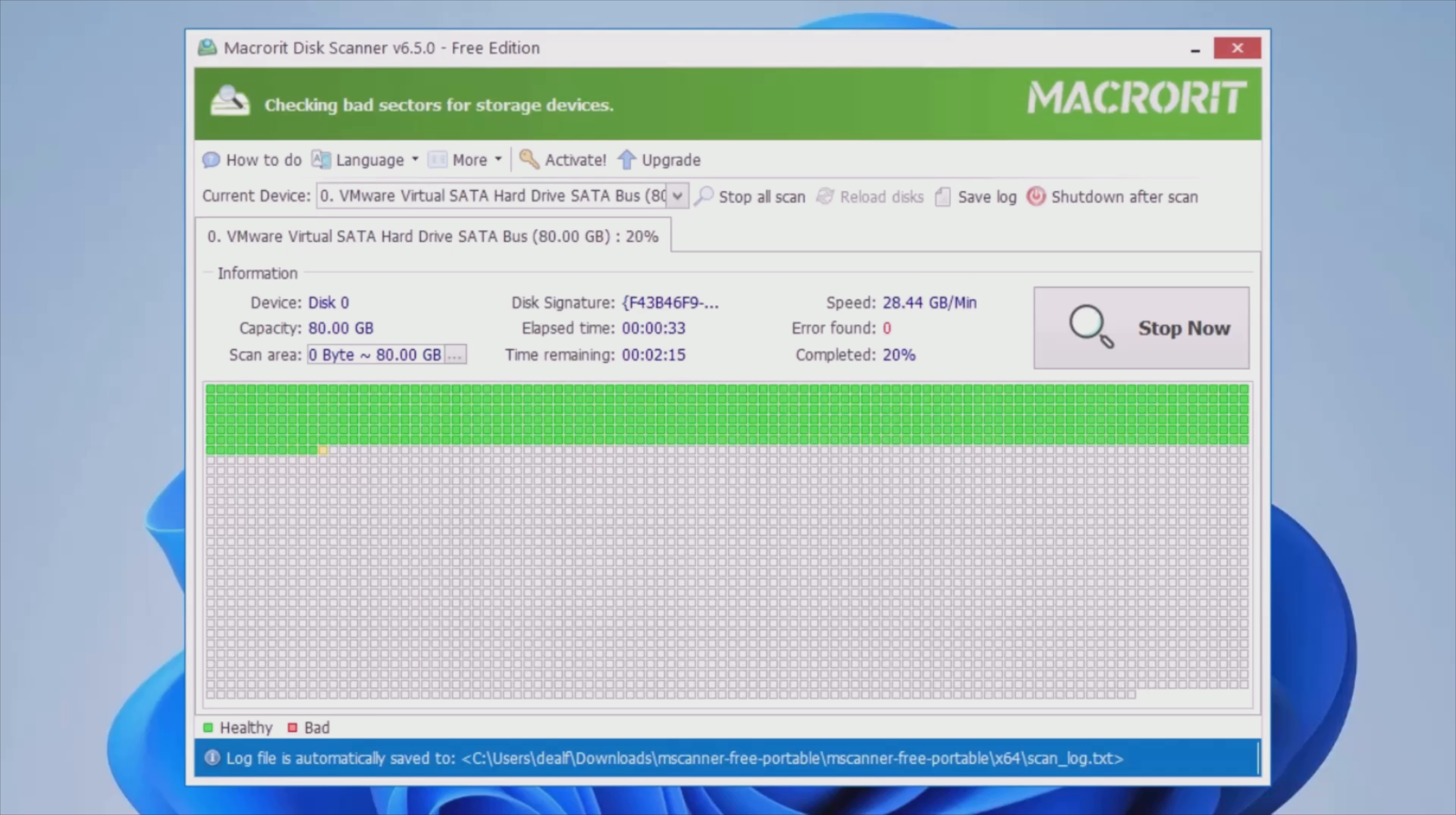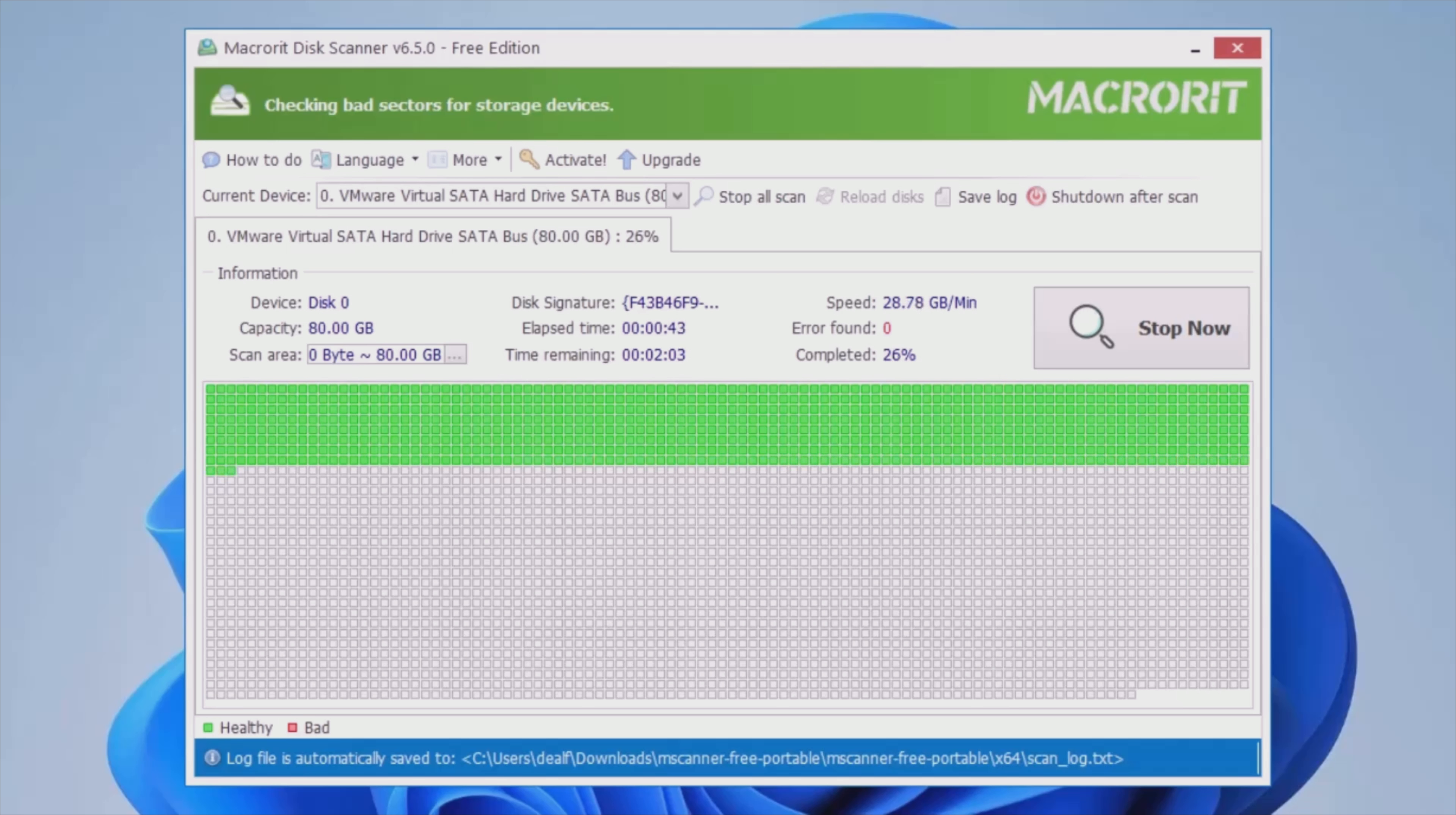In addition, it is important to note that the utility includes a function that enables you to perform scans in specific areas of the hard disk, an option that can come in handy for IT professionals who specialize in repairs, for instance.